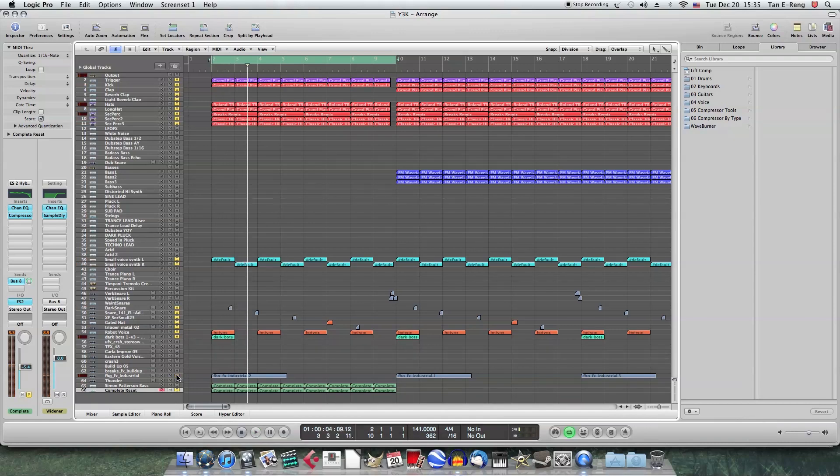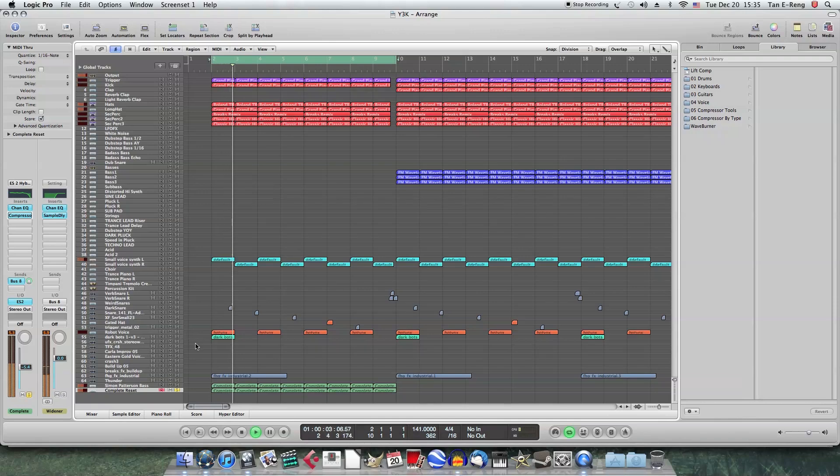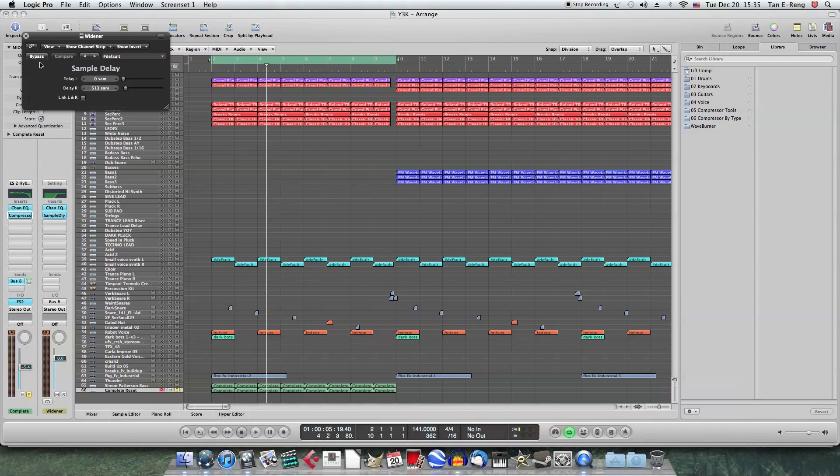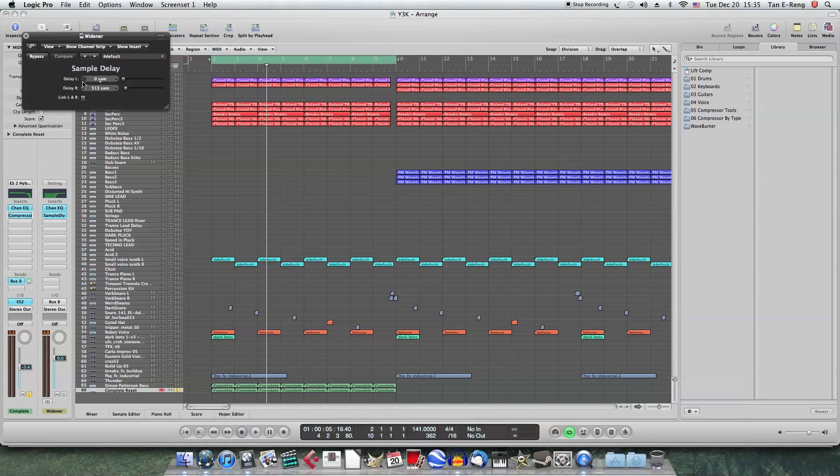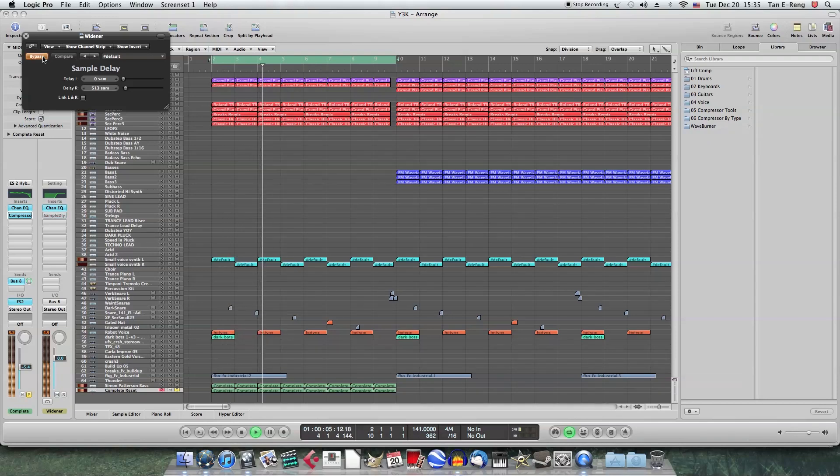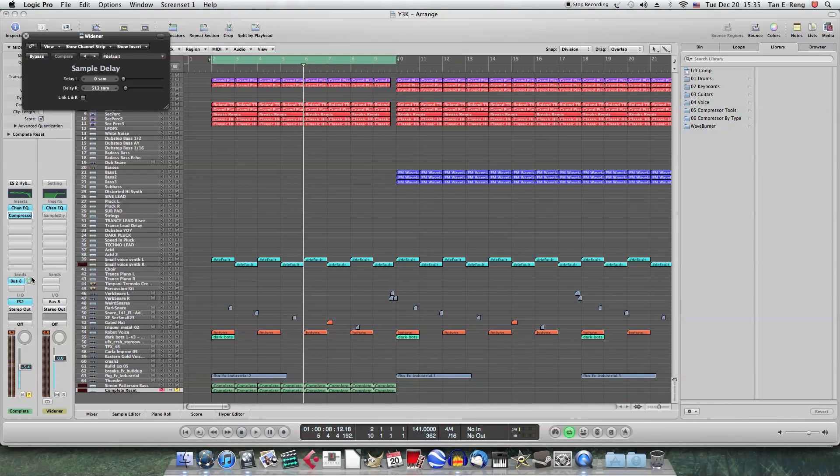Can't really hear it now. So let me solo it. Solo the bass. So this is what's causing sort of a wideness in the higher frequencies of the sound. So I'll bypass it so you can compare. Change the amount as I said. You can reduce this sound.